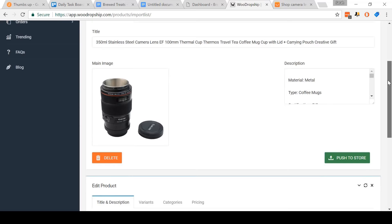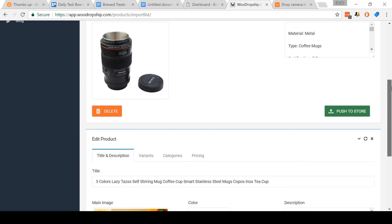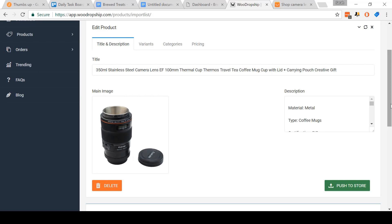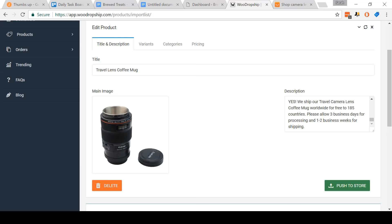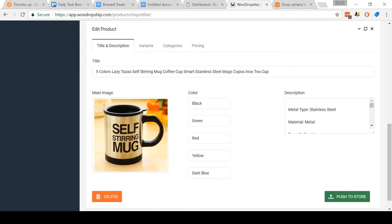Now WooDropship is a bit different from Oberlo. The WooDropship team are adding new features constantly as it's quite a new app. But at the time of this video tutorial, I personally found it easier to make deeper edits to each product listing manually. For now, I'm going to edit the title and description for each of these products. I'm going to paste in my new product title and description that I've already pre-written for the camera lens travel mug. I'm going to do the same thing for the self-stir mug.